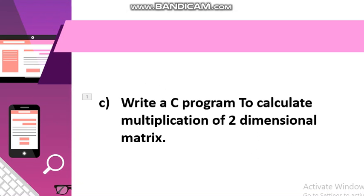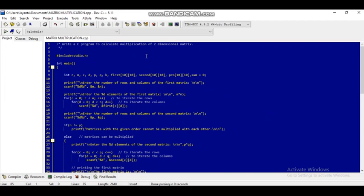Now we will discuss the third program: write a C program to calculate multiplication of a two-dimensional matrix. Here is our program with hash include stdio.h, the header file, then int main, the main function. The required integer variables declared are int n, m, c, d, p, q, and k, and the matrices first[10][10], second[10][10], pro[10][10], and sum equal to zero.